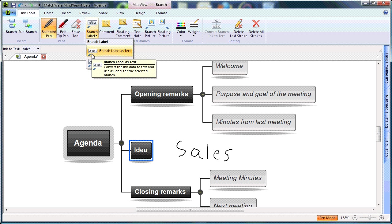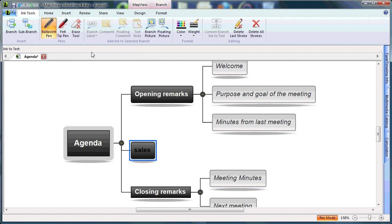In this case, I'll choose branch label as text. You can now see that my hand-drawn text has been converted into the sales branch name.